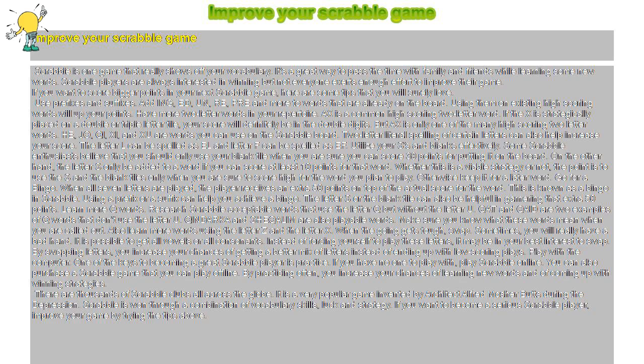Whether this is a viable strategy or not, the point is to use the S and the blank tiles only when you are sure to score high for the word you plan to play. Otherwise keep it for a later word.